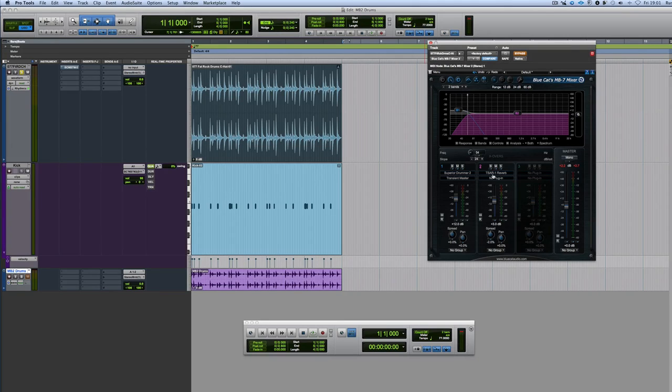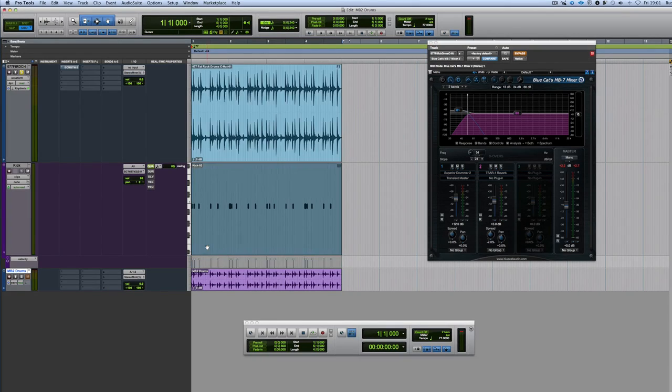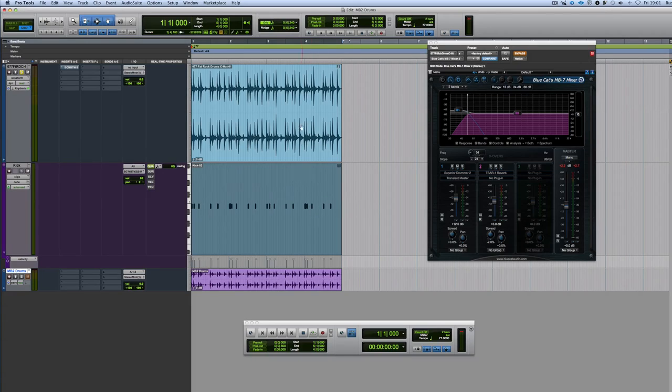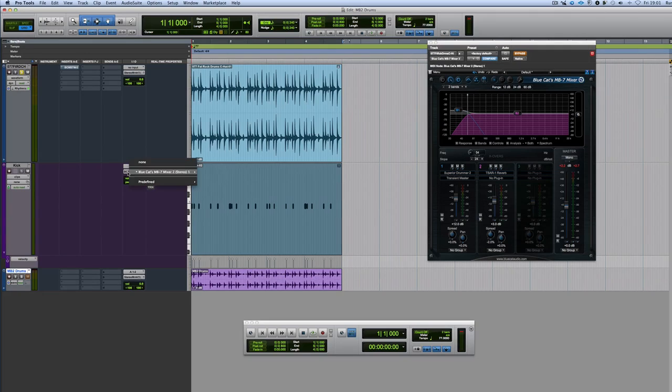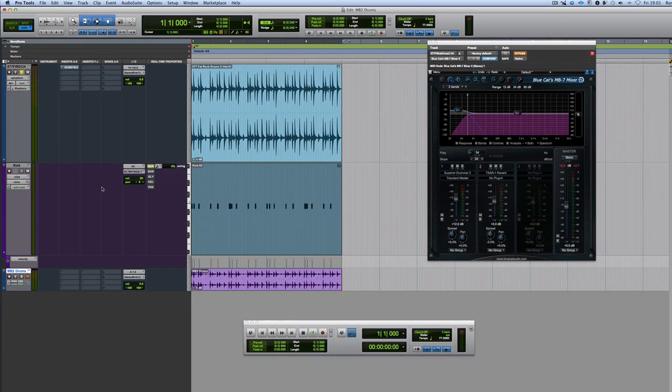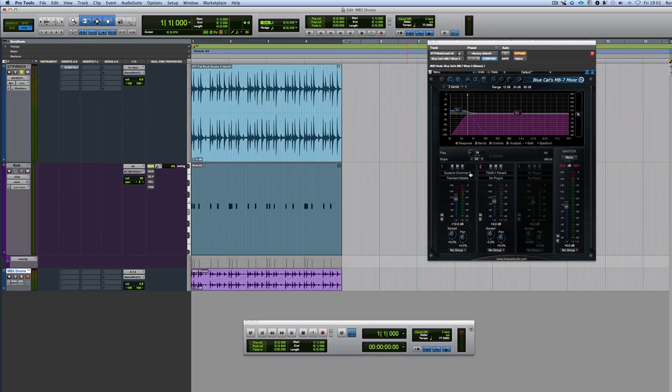And the reason I'm doing that is I'm then sending a kick. I'm replacing or overdubbing or augmenting the kick from here and triggering it. So I'm sending it to BlueCat Channel 1 from this MIDI. I've replaced the kick, and now I'm triggering it from Superior Drummer.